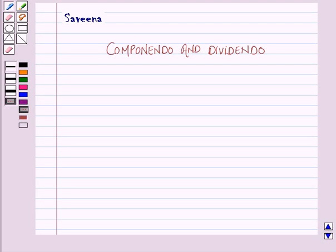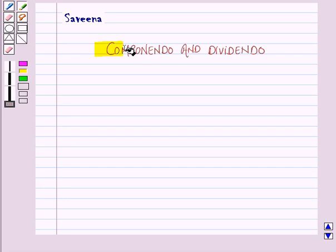Hello and welcome to the session. In this session we will learn about a very important result of proportion which is componendo and dividendo. It is a method of simplification in mathematics and it helps in solving complex problems.